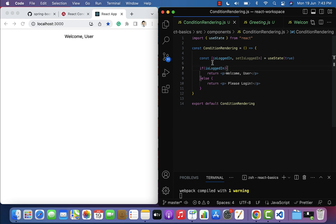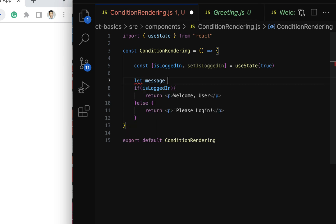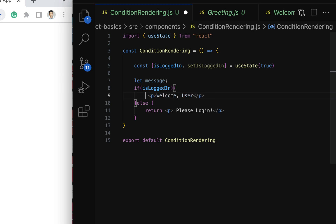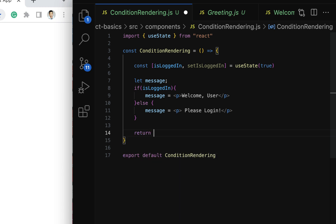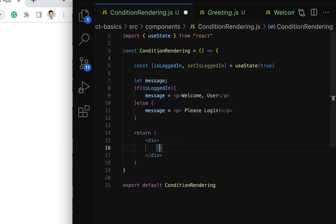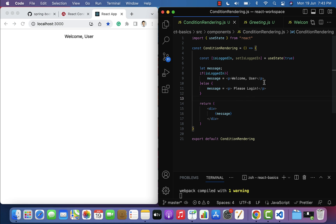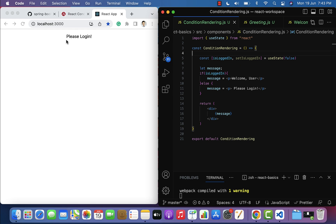Instead of returning directly, we can also assign the HTML to a variable. Remove the return statements inside the if/else and assign JSX to a let variable called message. Then have a single return statement with a div, and inside curly braces call message. Save the file — the output is the same: 'Welcome User' or 'Please Login' depending on the state value.